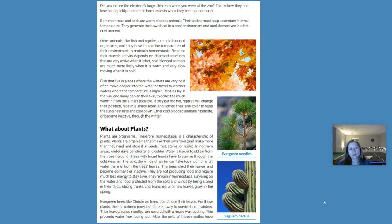What about plants? Plants are organisms, therefore homeostasis is a characteristic of plants. Plants make their own food — more than they need — and store it in seeds, fruit, stems, or roots. In northern areas, winter days get shorter and colder, and water is harder to obtain from the frozen ground. Trees with broad leaves must survive through the cold winter; the cold dry winds can take too much water from the tree leaves. So the trees shed their leaves and become dormant or inactive, not producing food and requiring much less energy to stay alive. They remain in homeostasis, surviving on water and food stored in their thick, strong trunks and branches until new leaves grow in the spring.